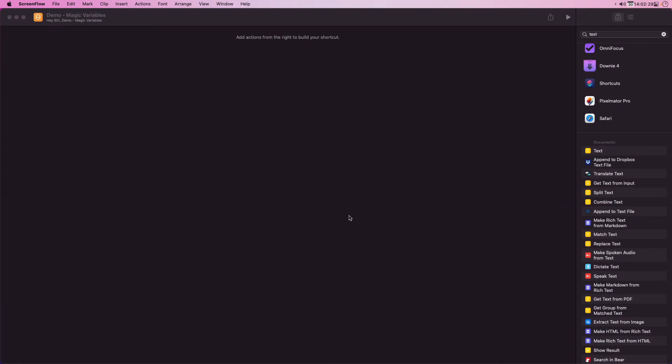In this video I'm going to demonstrate magic variables in Apple Shortcuts. Variables are a way to store a bit of data and associate it with a name. Magic variables are a way to do just that, but rather than having to explicitly create a variable and store the data, Shortcuts is creating a variable and storing the data for you automatically.